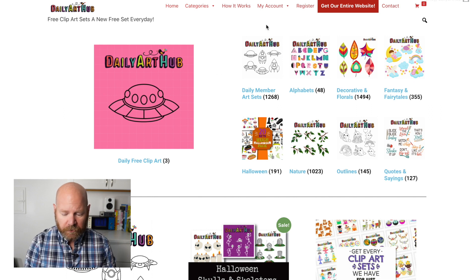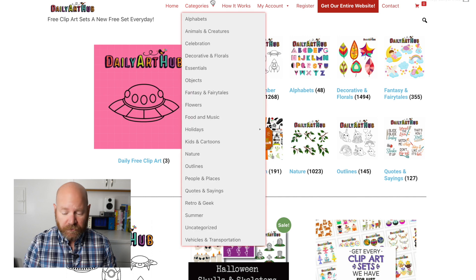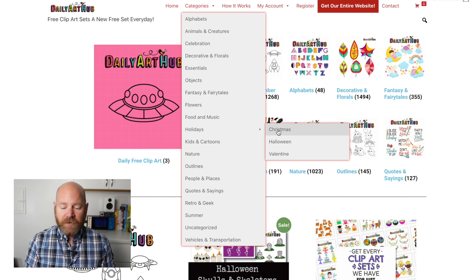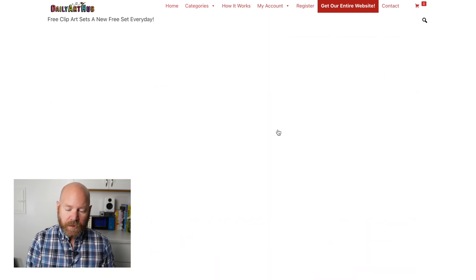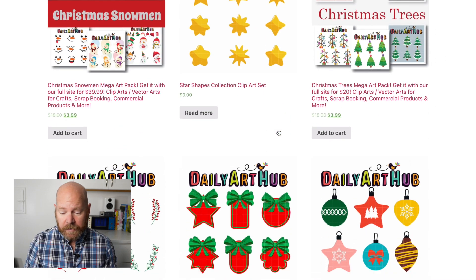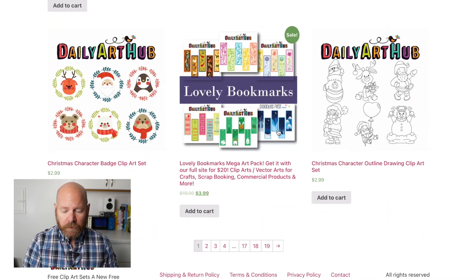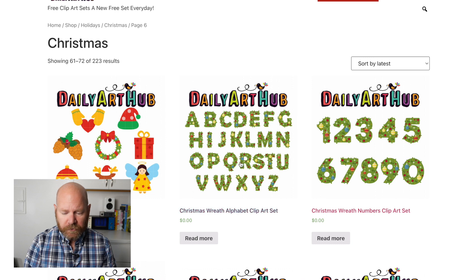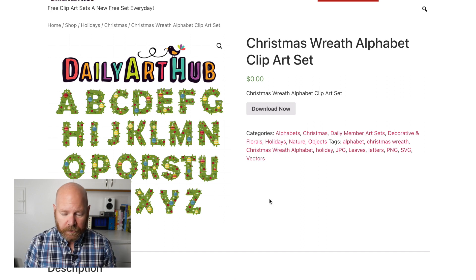There are two ways to do so. We can either go to the Christmas category at the top menu, or we can do a search at the top for Christmas. Let's start by going to the Christmas category. Here at the top menu, after clicking on it, you'll see page after page of holiday graphics ready for use. I really like this Christmas wreath alphabet, and I'd like to walk you through creating a holiday print on demand t-shirt using this alphabet.